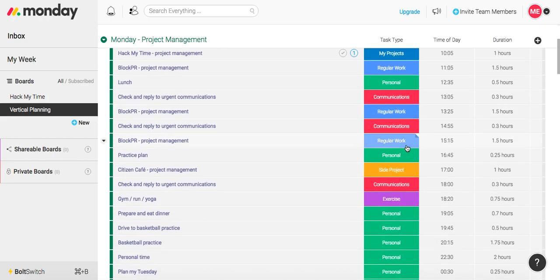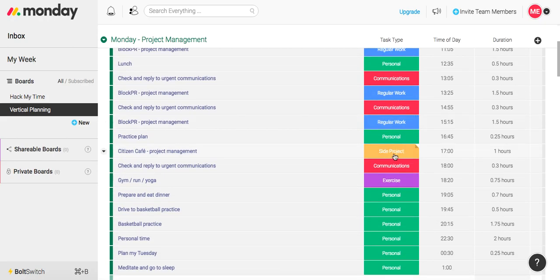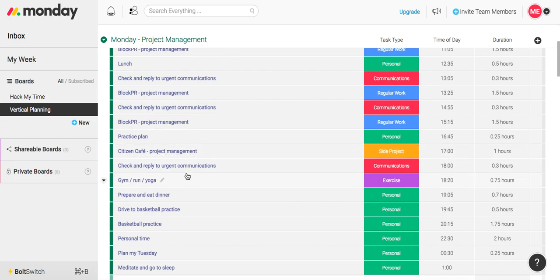And as we continue down, then I have my side project for an hour at about 5 PM. Check and reply to communications one last time, urgent ones only. I go to the gym for about 45 minutes, prepare dinner, etc.